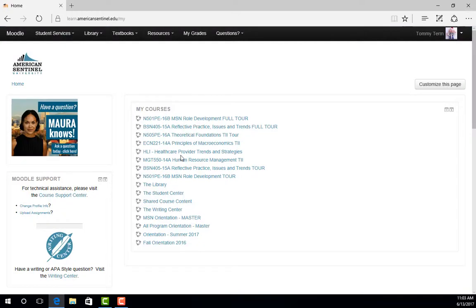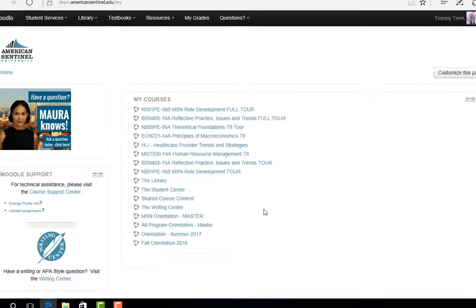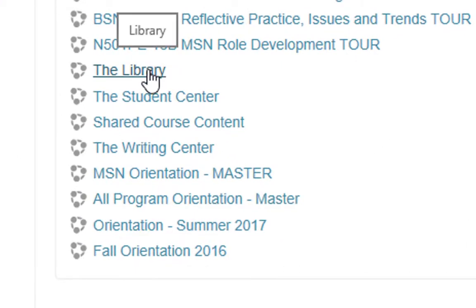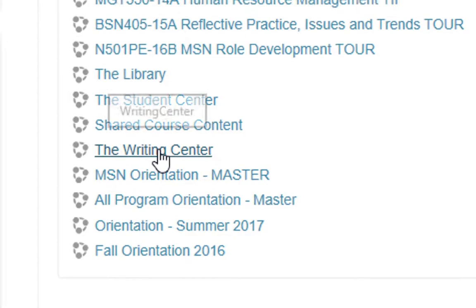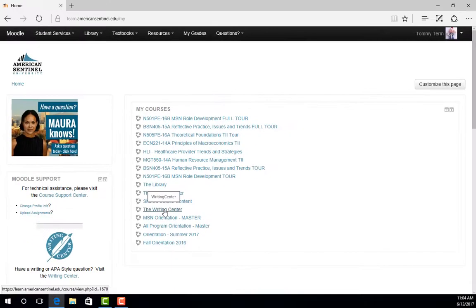After you log into Moodle, you will notice a few helpful resources right on the home page. In the center of the page, you can find our most popular resources such as the Virtual Library, the Student Center, and the Writing Center. Once you have access to your courses, they will show up on this list as well.